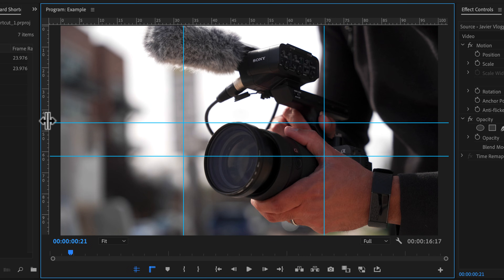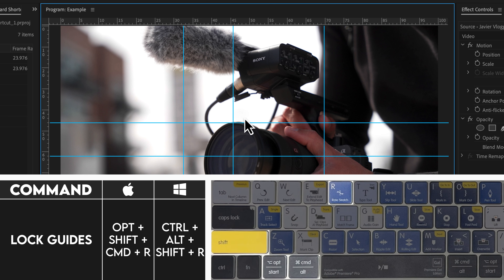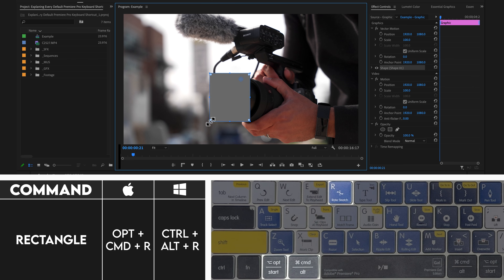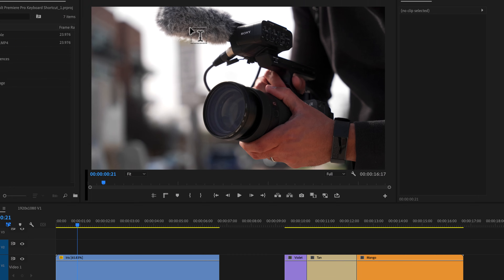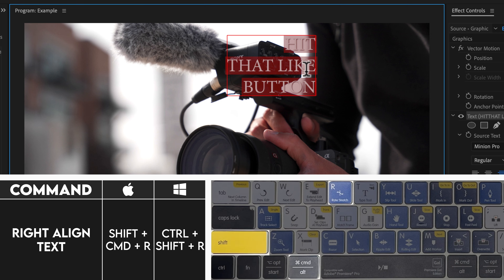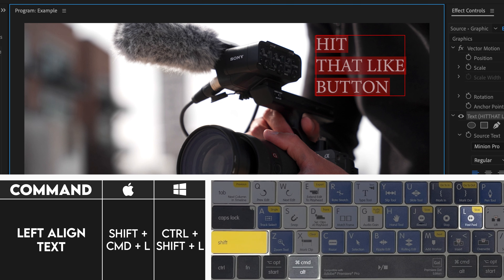If you want to lock your guides once you have them in place, you can hold all of the modifiers — Shift, Option, Command, and R — and that will lock your guides. Notice how I can't click and move them. Hit Shift, Option, Command, R again and now I have the opportunity to move my guides. Similar to creating an ellipse, if you hit Option, Command, R instead of Option, Command, E, we now create a rectangle instead of an ellipse. Let me bring up the type tool and just type something like 'hit that like button.' If I highlight these words and hit Shift, Command, R, it will right align the text. And if you want to go back to left align, it's Shift, Command, L. And the last thing you can do by default with R is reverse match frame.